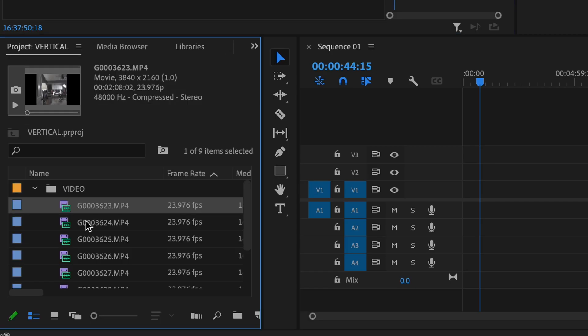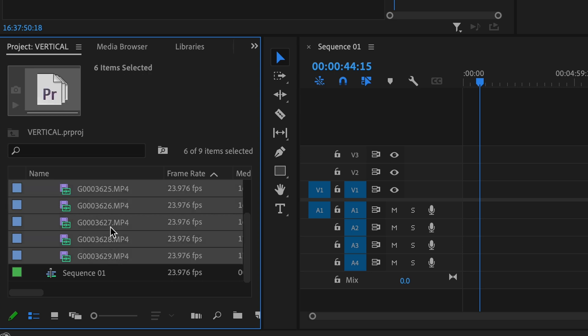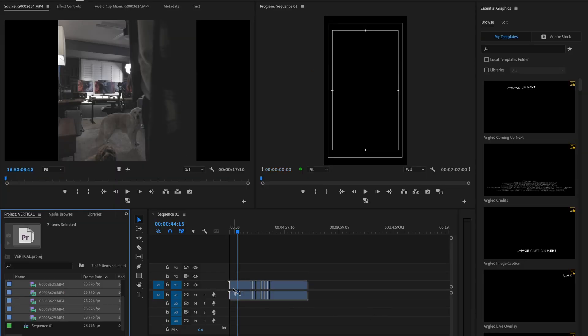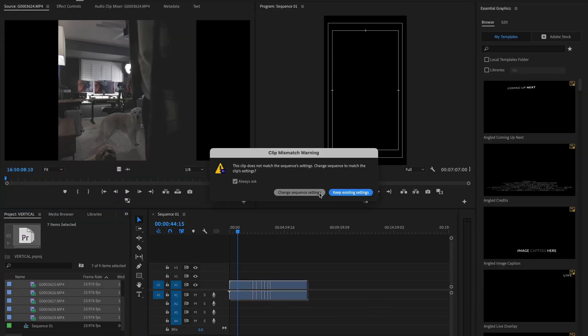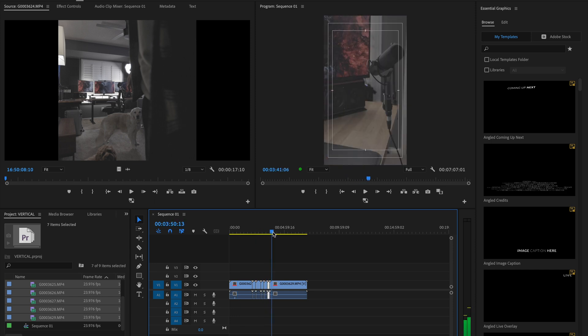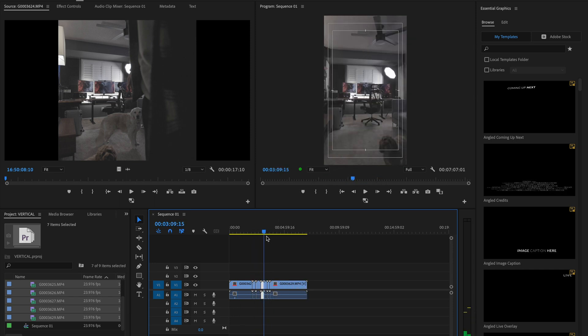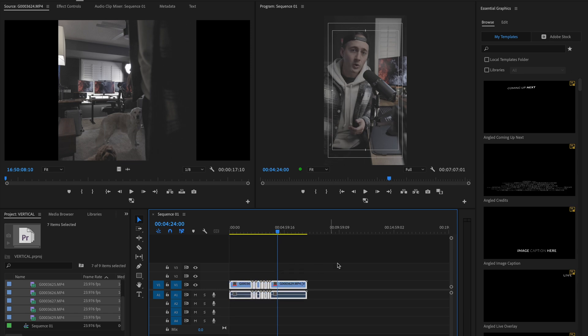Now highlight the Transform effect right up here and copy it. Then go back into your bin, highlight the rest of your clips, and paste it. You've just pasted that effect onto the rest of your clips, which means all of them are going to be transformed and rotated. Now you can edit in your vertical timeline without having to rotate each individual clip.